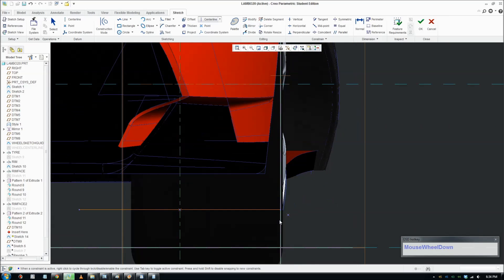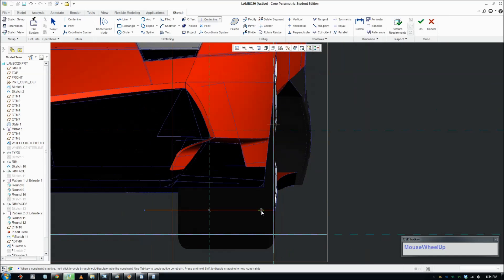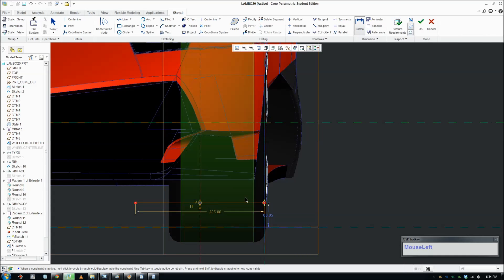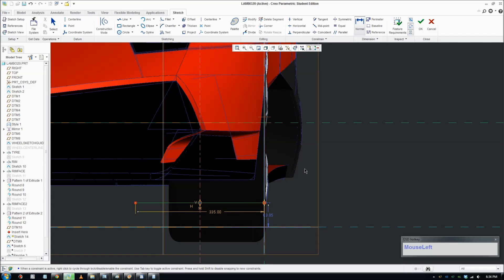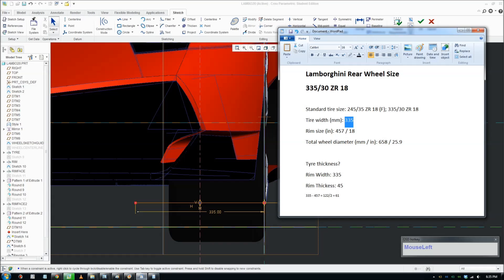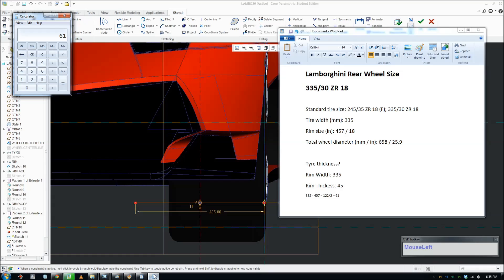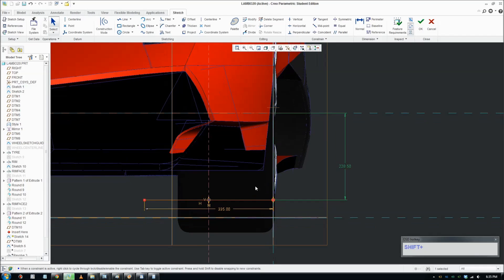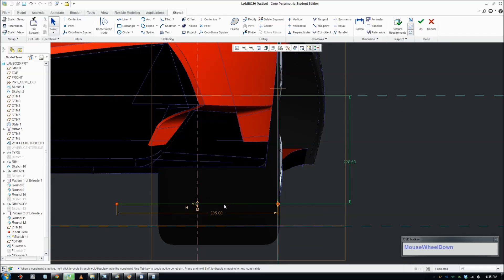Now we need to figure out the width of the rim. Put a dimension from the centerline to the line we just created. I know that the diameter of the rim is 18 inch, so it's 457. We're going to divide it by 2: 457 divided by 2 equals 228.5. We have defined the radius for the rim.